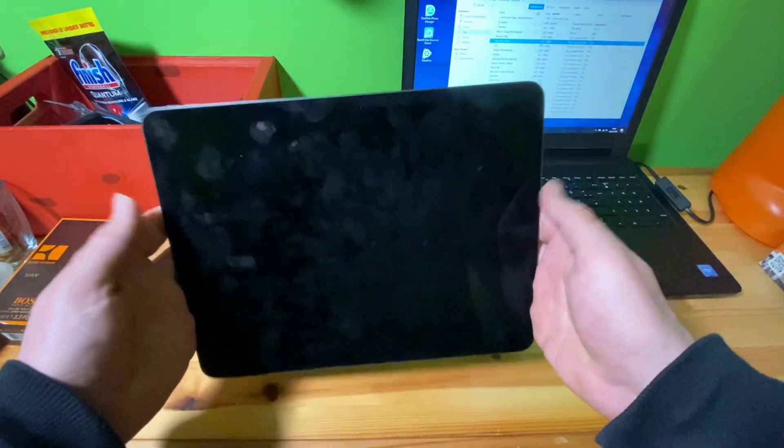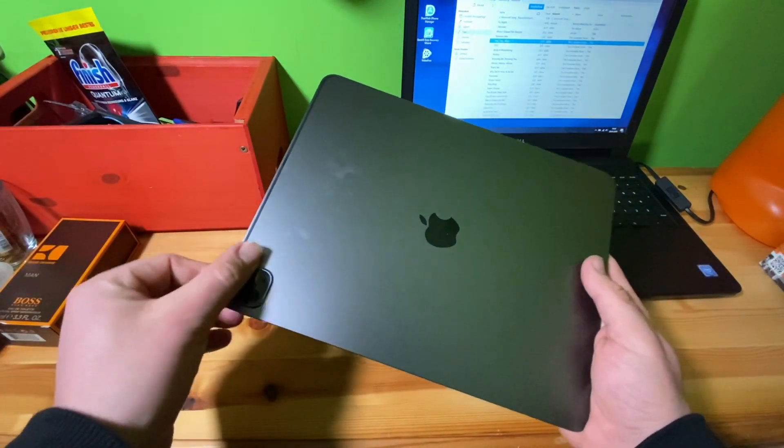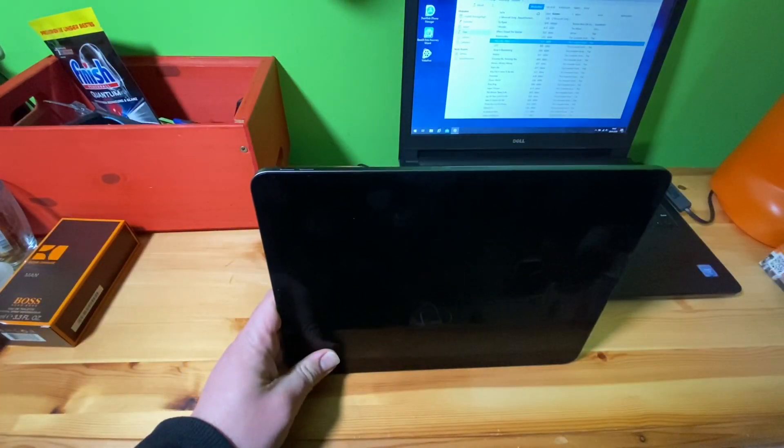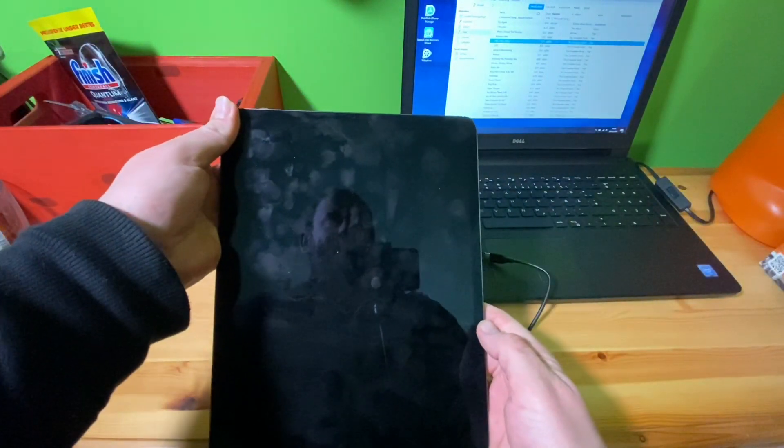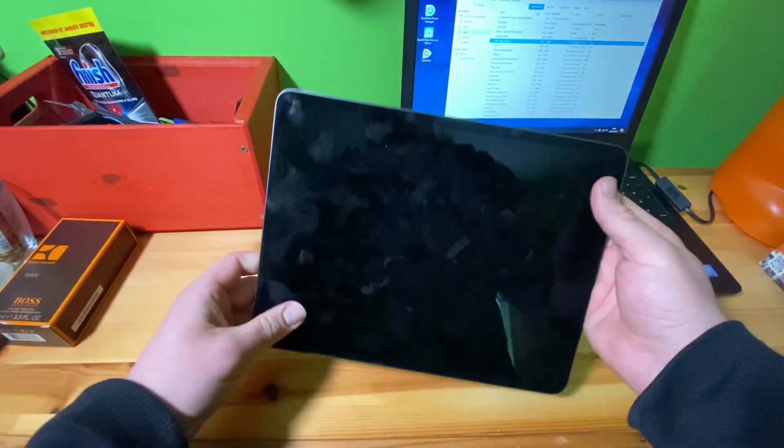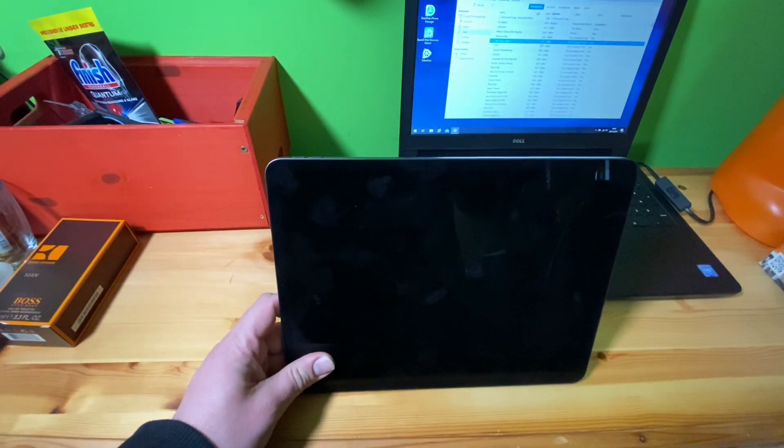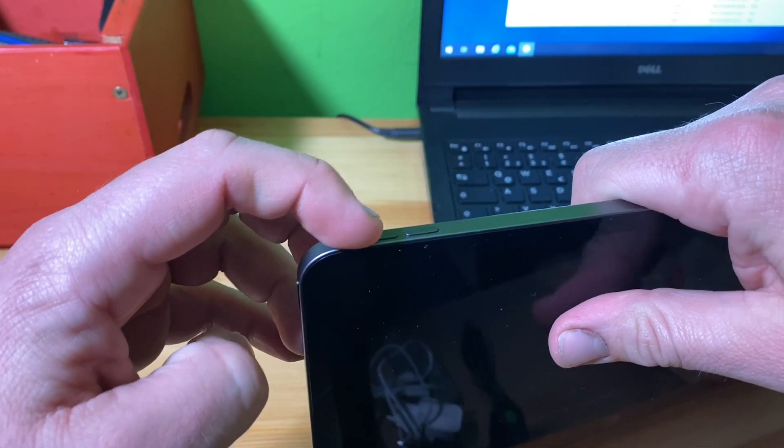On the upper side if you're holding it like this you have some buttons. Let's go, here we have volume up, volume down, and the power button.